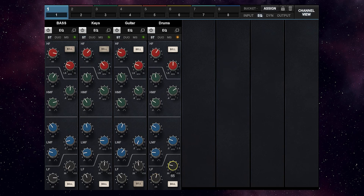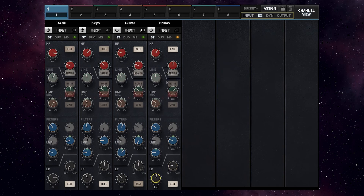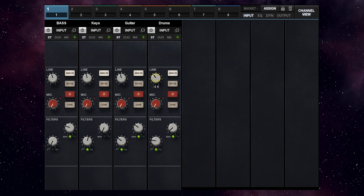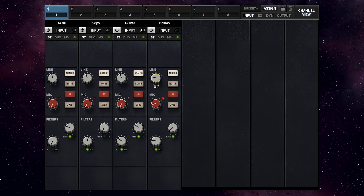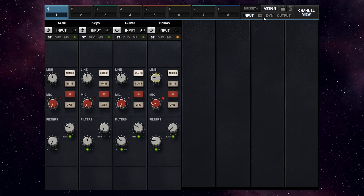Get rid of some muddiness at around 500 Hz at the drums. A slight boost at around 60 Hz. Let's try to add a bit of mids in here. I think I will also activate some noise for the keys.